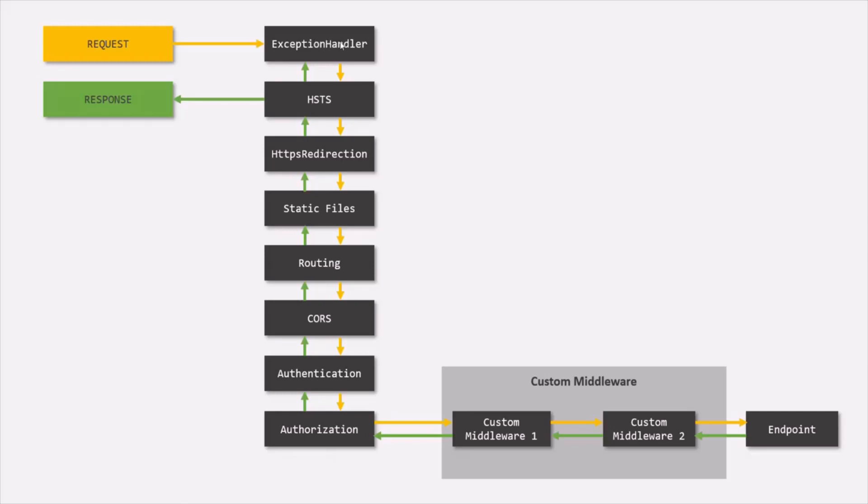First of all, we should enable the exception handler middleware in case of development environment. And we will learn about exception handler middleware in the future lectures of this course.